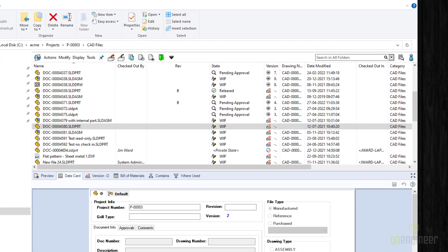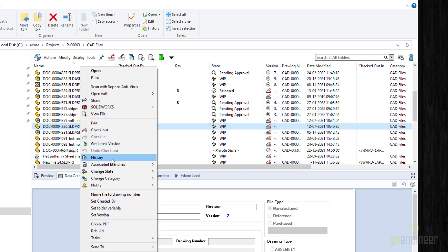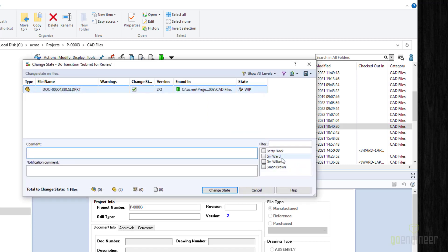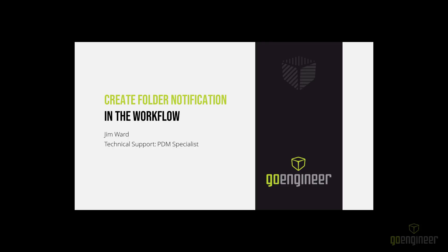I am now back in my local vault view. And I am signed in again as the admin user. So I will now right click a file. Come down, choose change state. Submit for review. Now notice I have a listing of all the people that were in that group. Anybody that I select will get the notification. In this case, I'll just select one person, make a comment, select change state, and then the notification will get sent to him.